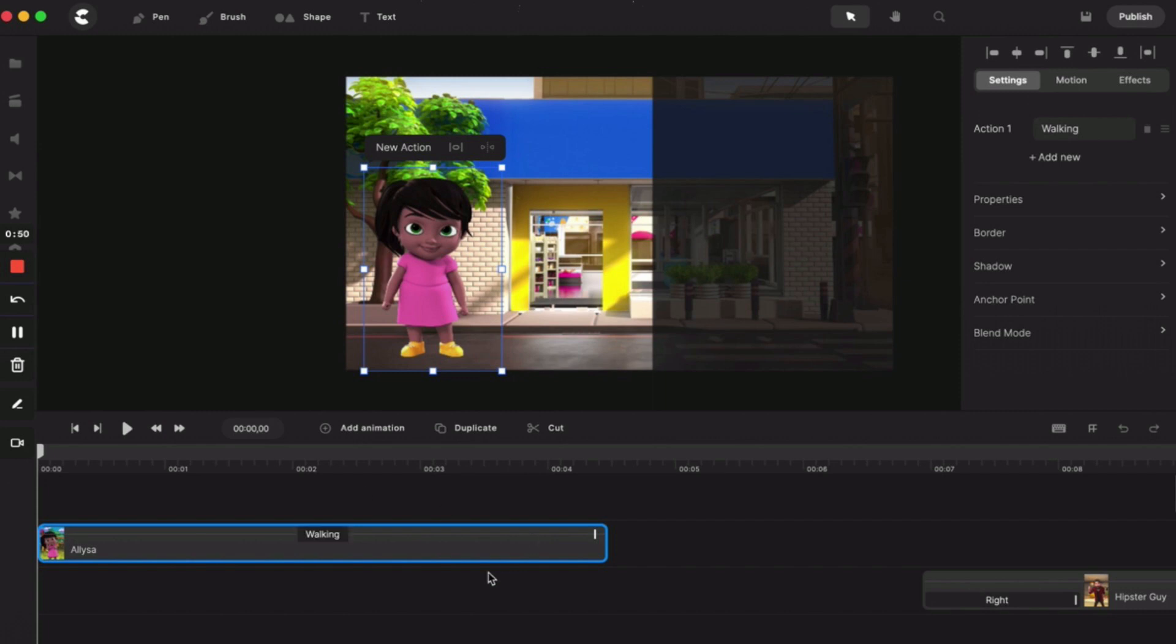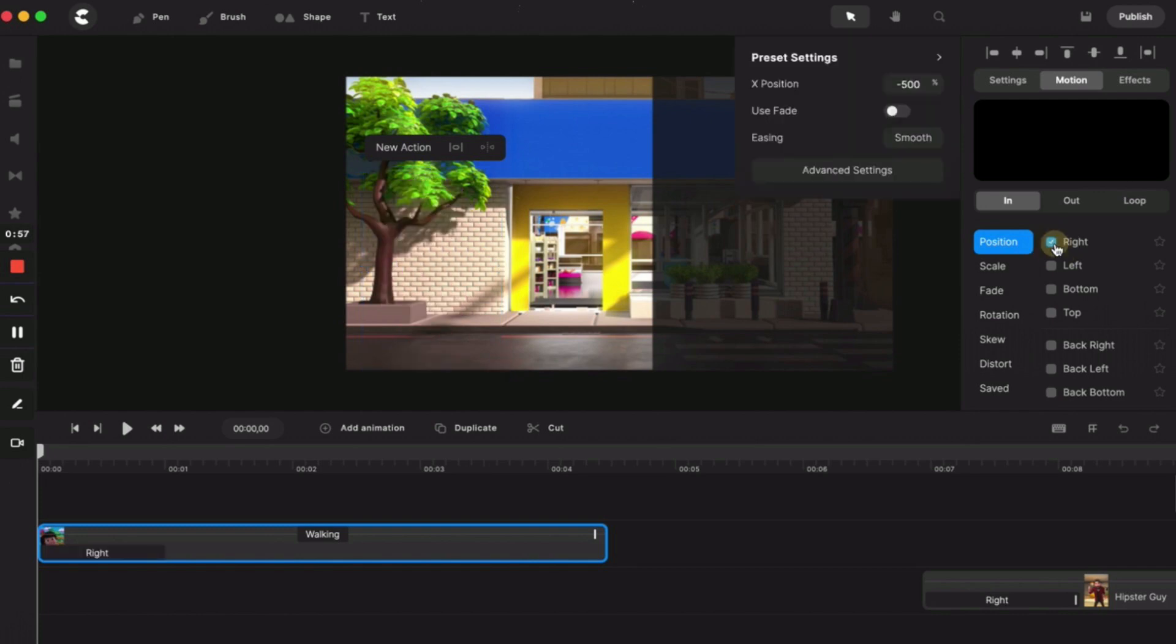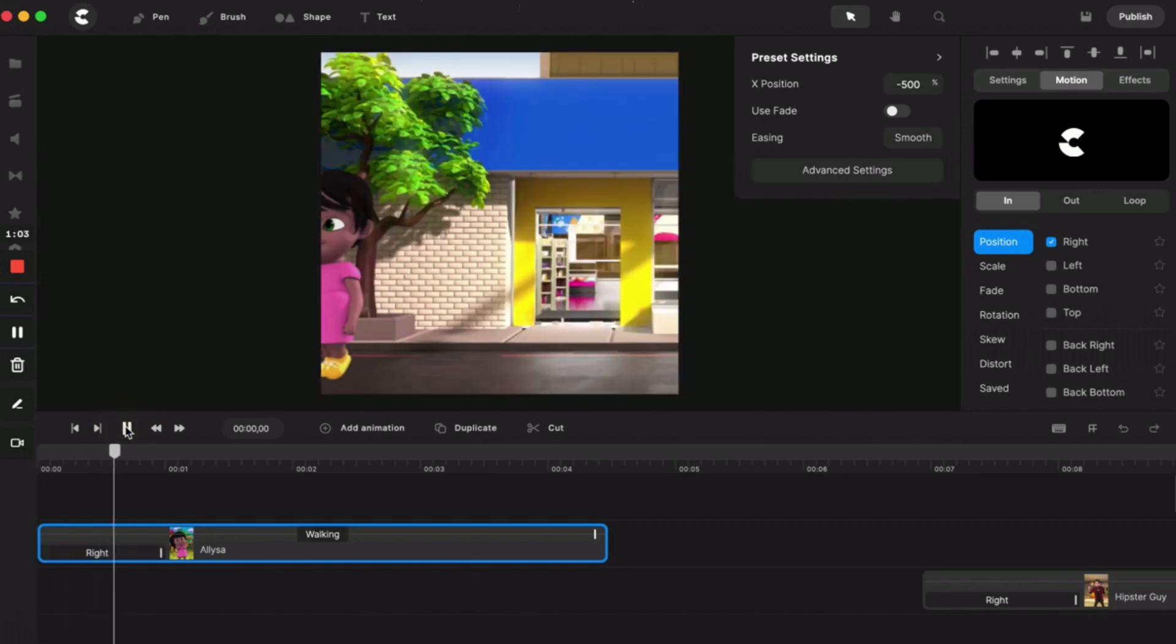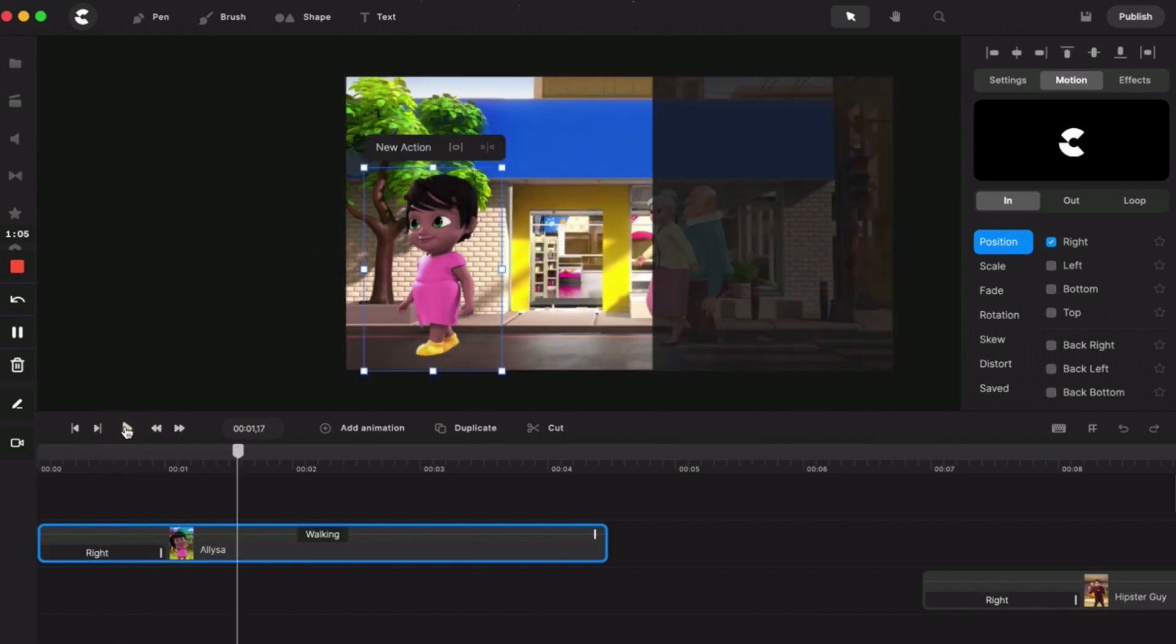There's two ways that we can do this. I can go up to Motion, I can go to In Position to the Right, and you can see the bar comes here right on the bottom.